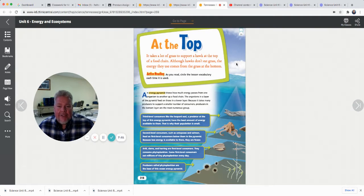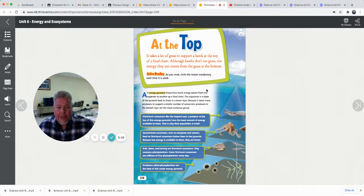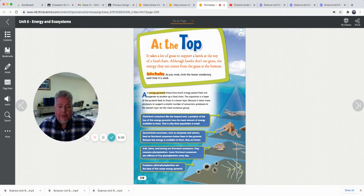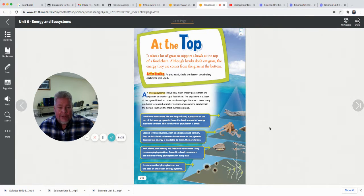At the top, it takes a lot of grass to support a hawk. Although hawks don't eat grass, the energy they use comes from grass at the bottom. An energy pyramid shows how much energy passes from one organism to another up a food chain. The organism in each layer feeds on those in the lower layer. Because it takes many producers to support a smaller number of consumers, producers in the bottom layer are the most numerous group. There are a lot more plants than anything else — you see grass, trees, and other plants, but only a bird here or there. There has to be a whole lot of producers to feed all the upper layers in an ecosystem.